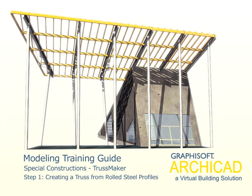Chapter 9, Special Constructions, Truss Maker. Step 1: Creating a Truss from Rolled Steel Profiles.